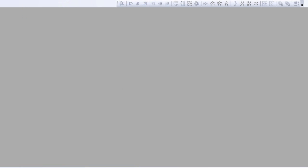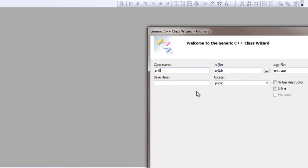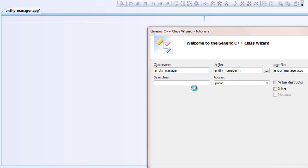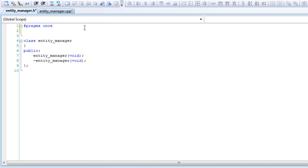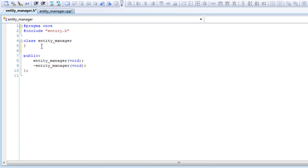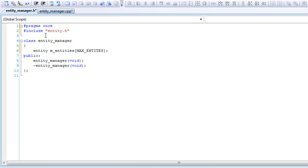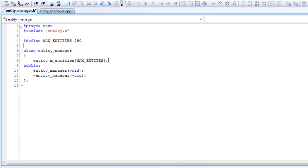Add a class, call it entity manager. In here we'll include the entity file entity.h. We will create an object entity, and entities will have an array of max entities. We'll define it up here: define MAX_ENTITIES and put 250 for now. You could change it to any number, but I'm pretty sure we won't go over 250.